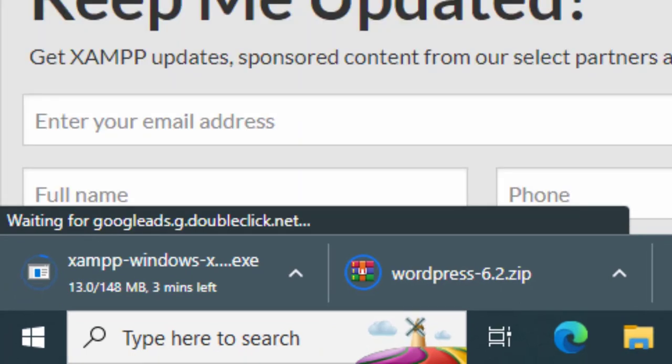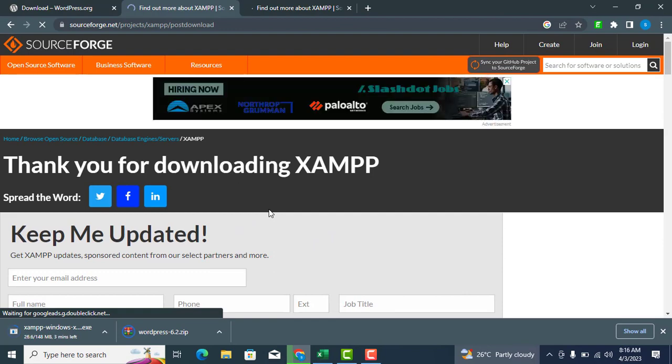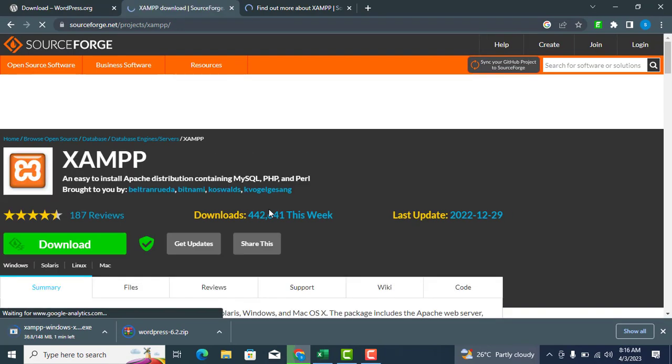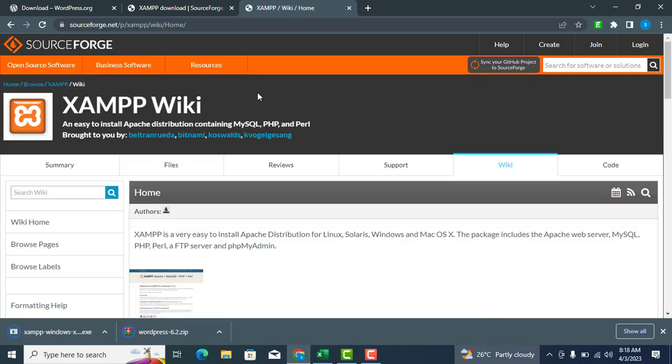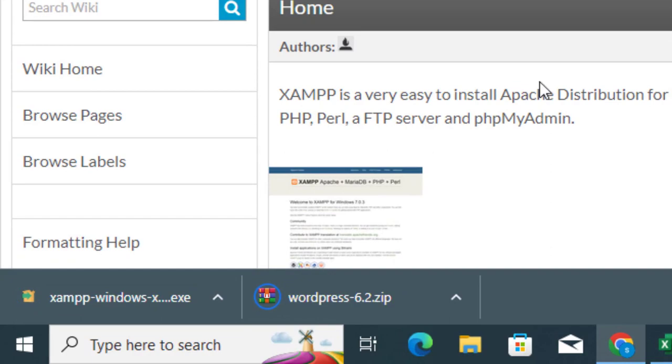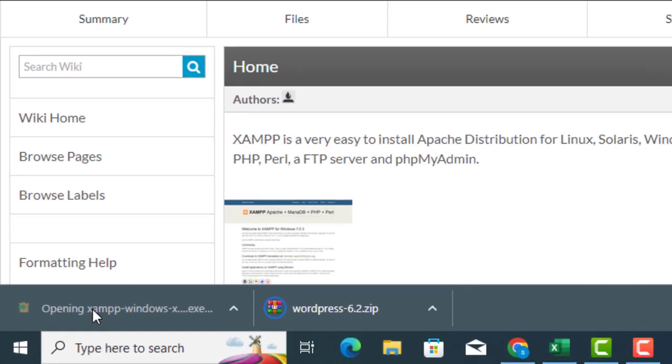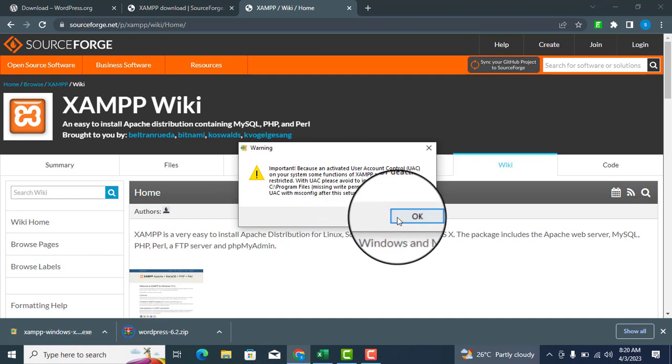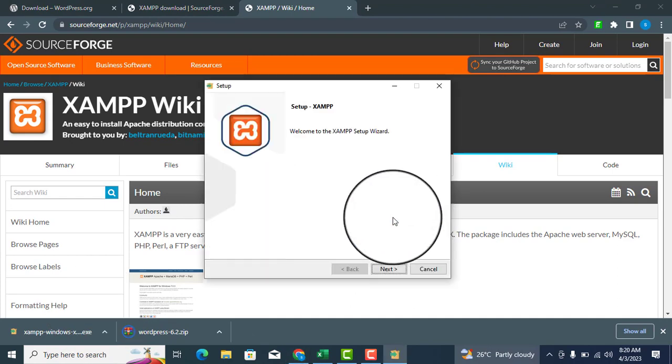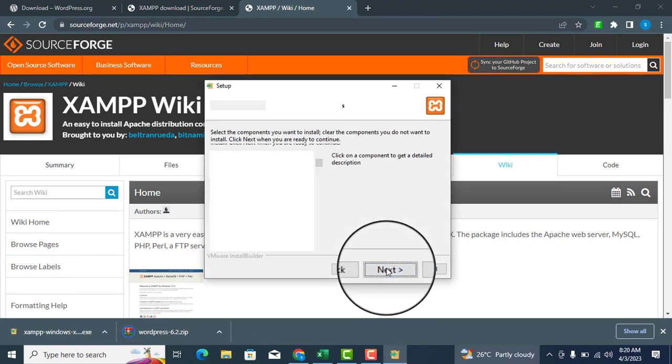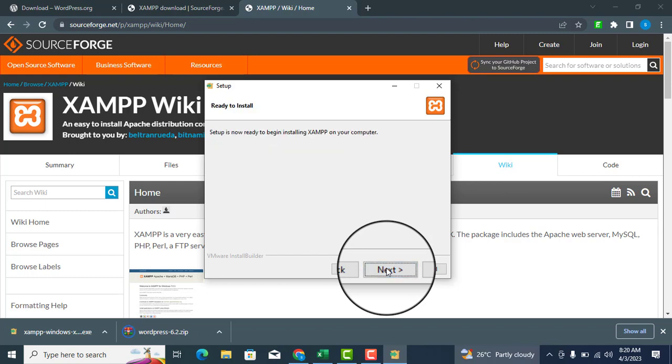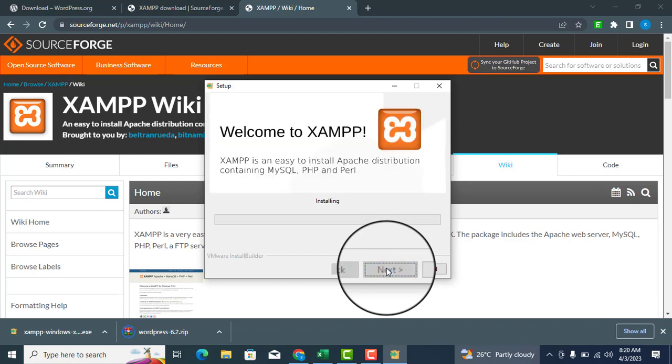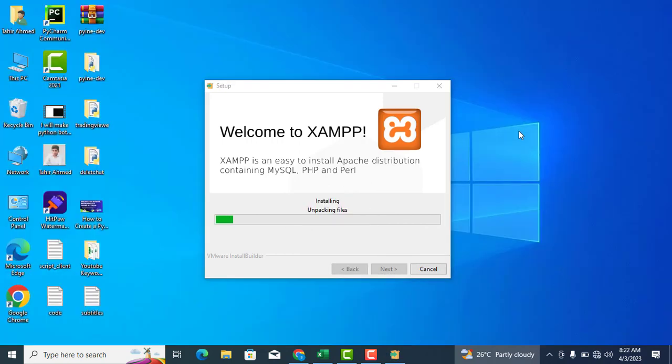Click on the downloaded XAMPP server file to start the installation process. Click OK, and then Next. Follow the installation prompts by clicking Next, until the installation is complete. This may take several minutes.